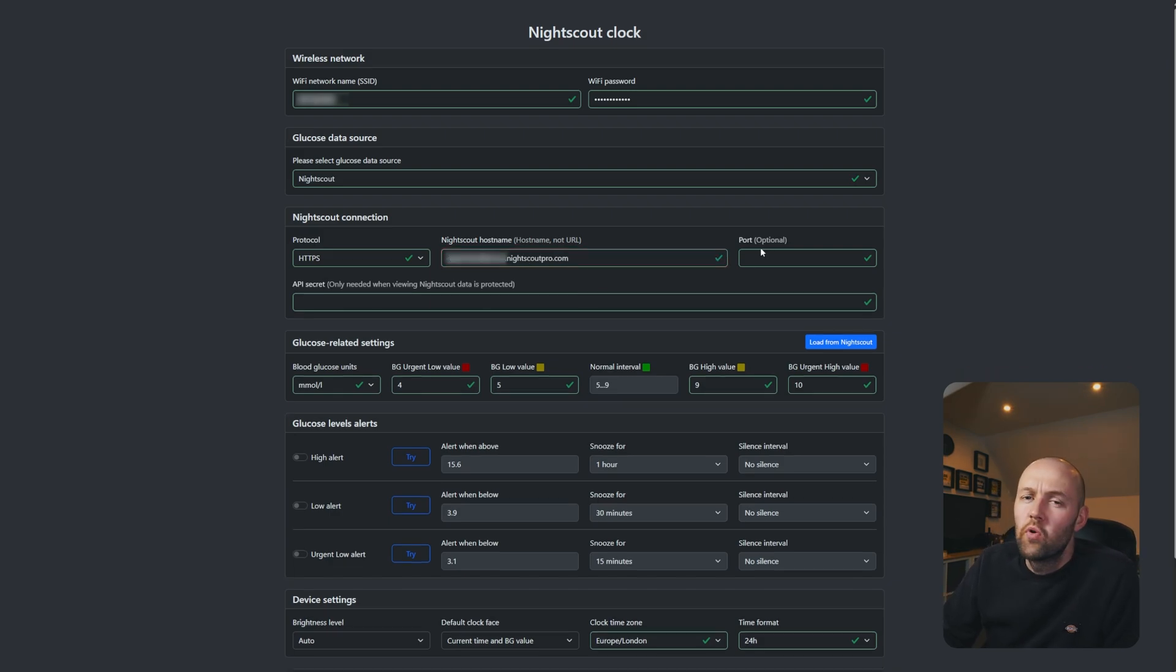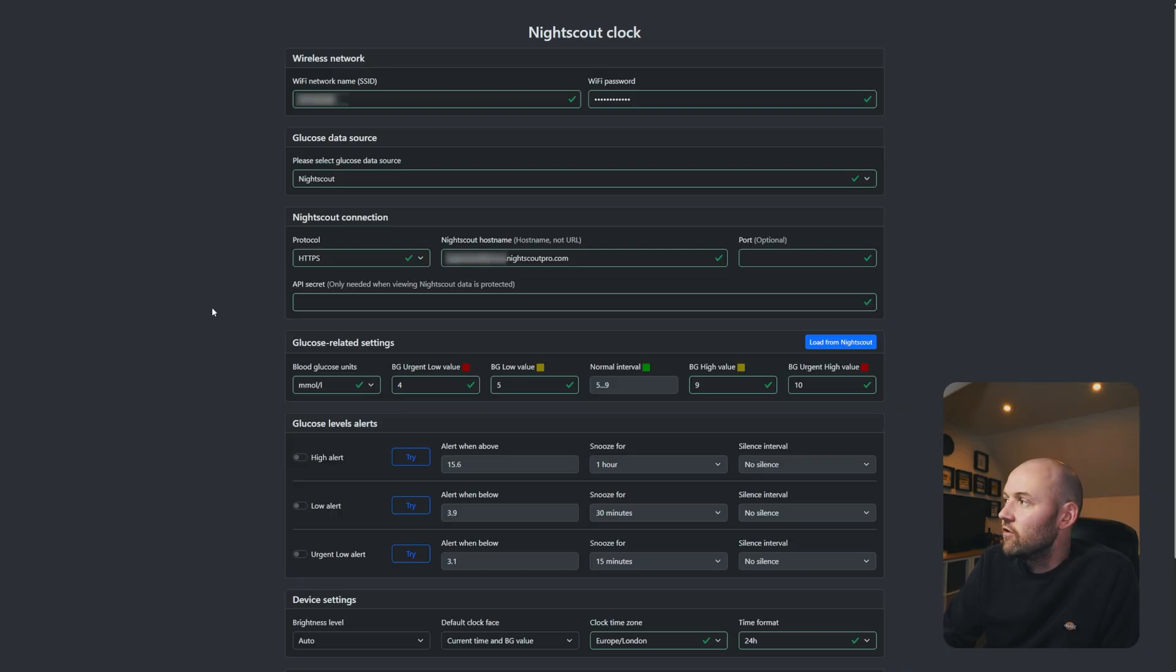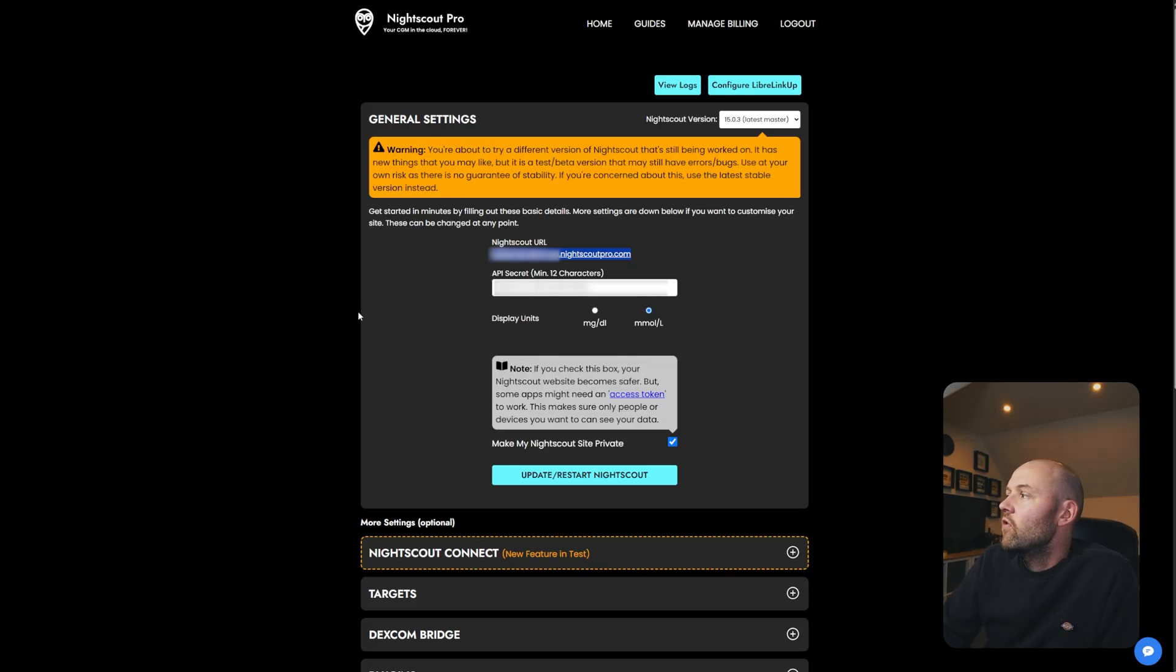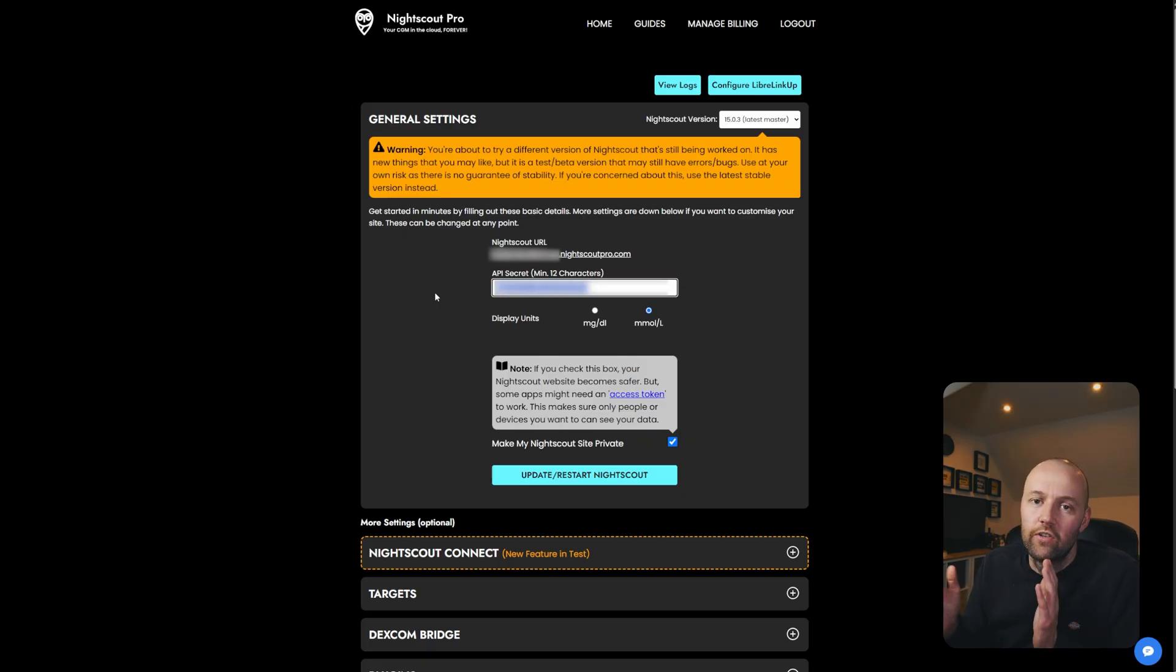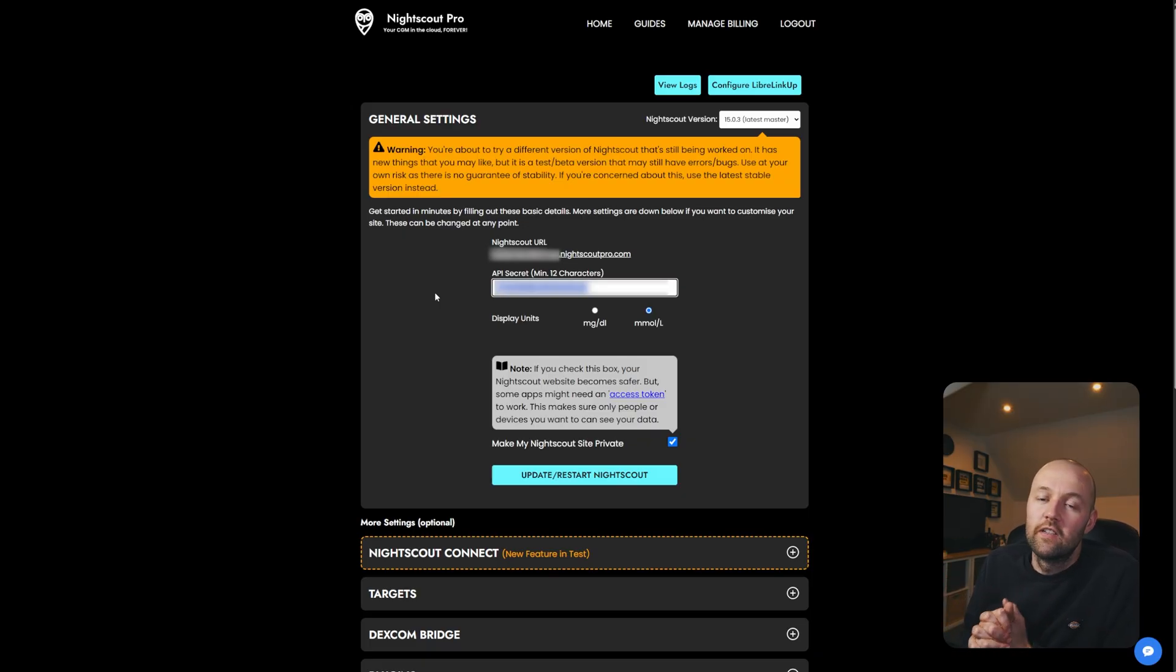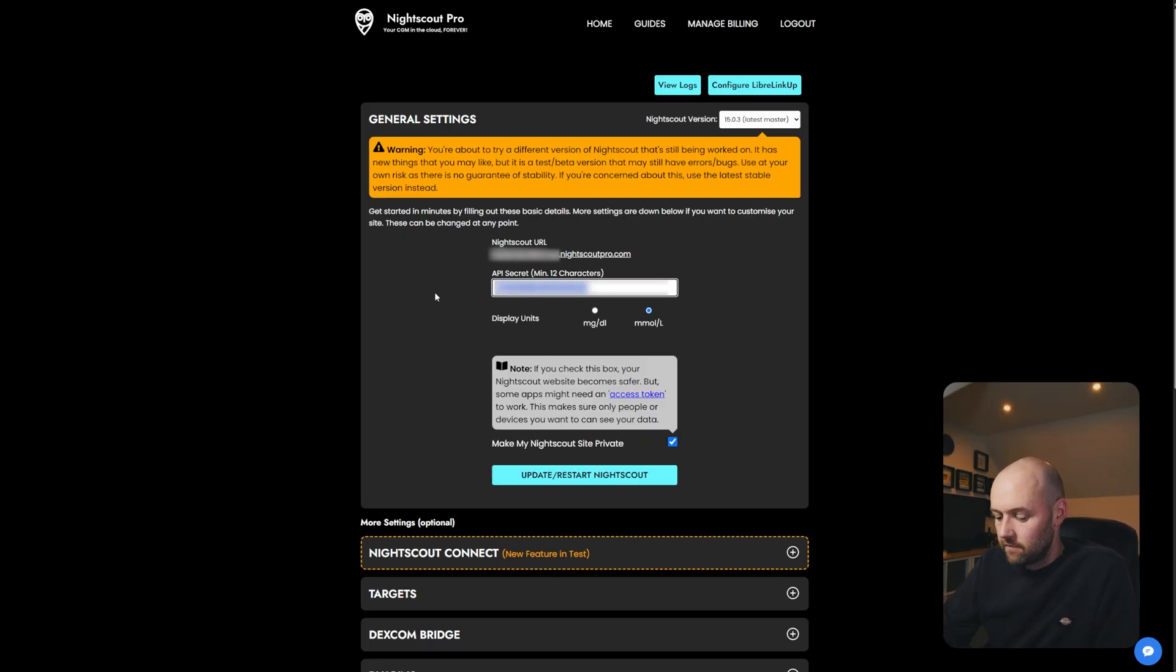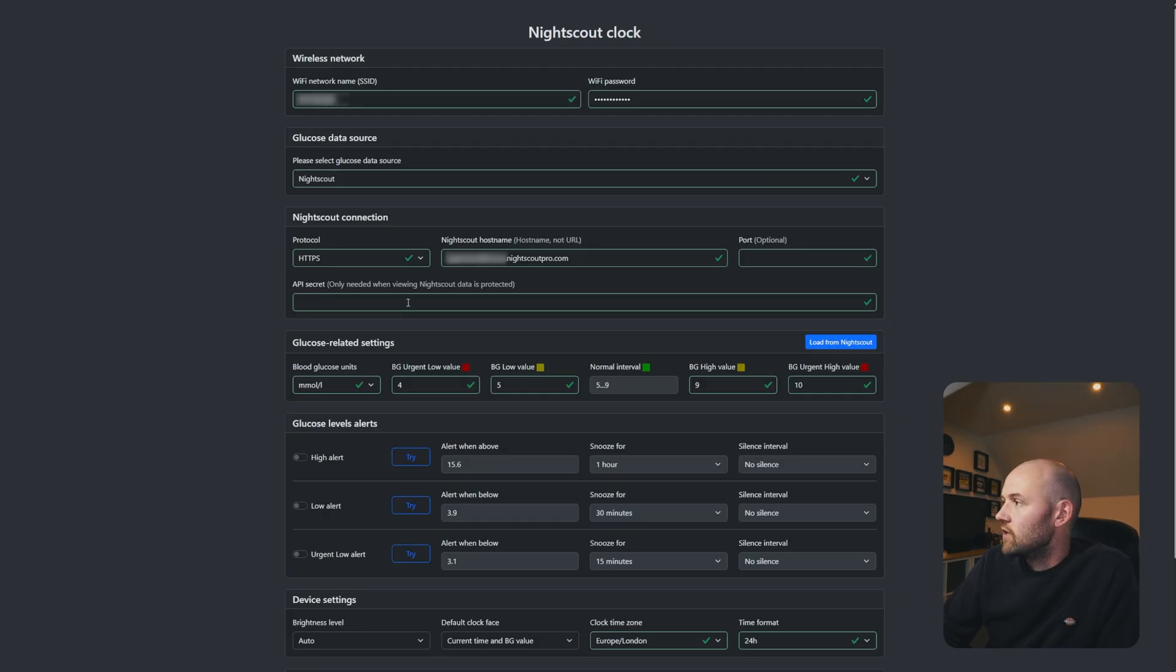I'm going to leave the port empty. We don't need that. The next part is going to be the API secret. If you've already set it up then it'll be in this box here. If not, you have to set it up yourself. The only limitation is that it has to be 12 characters in length. Obviously the longer it is possibly the more secure it is. So I'm just going to copy this and go back to the original page and put it in the API secret here.